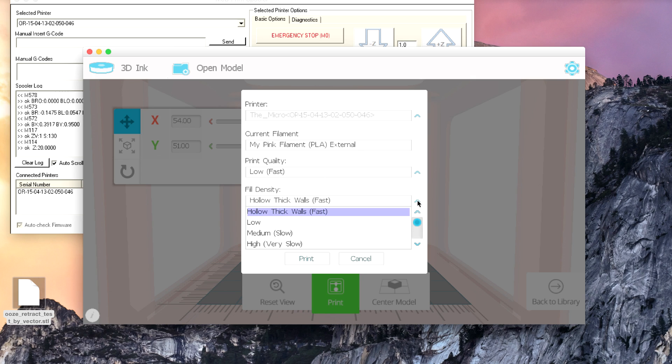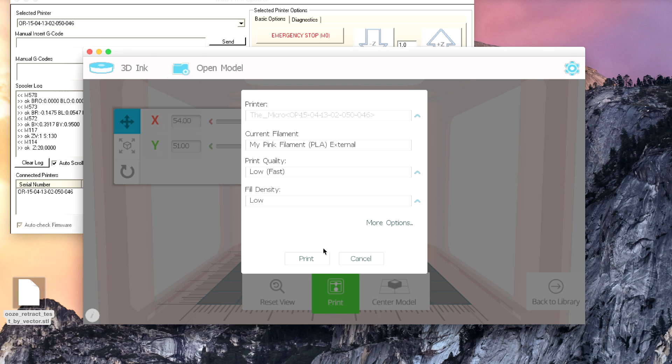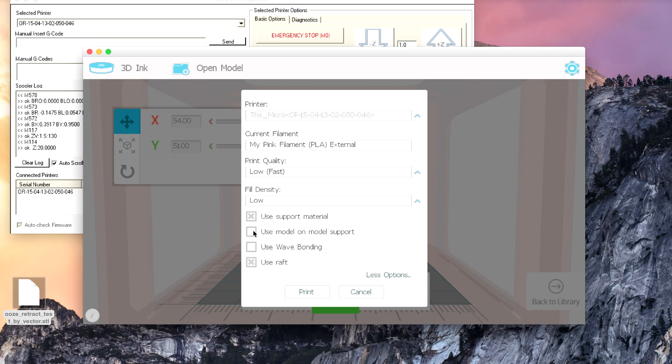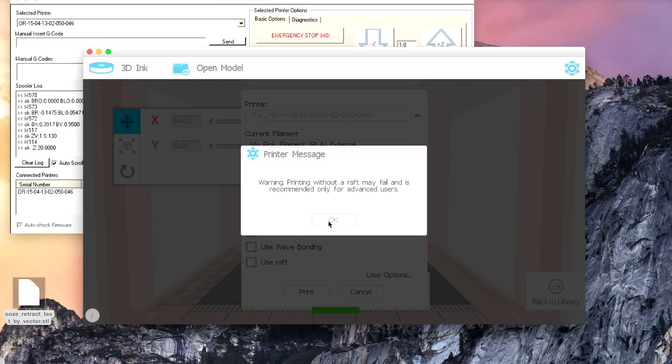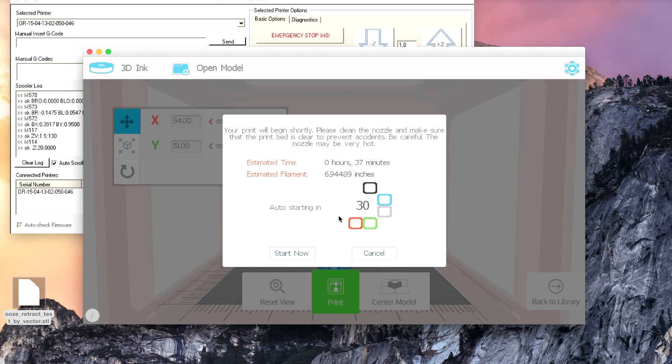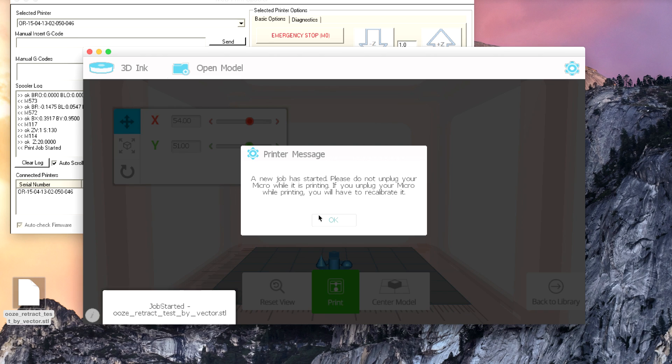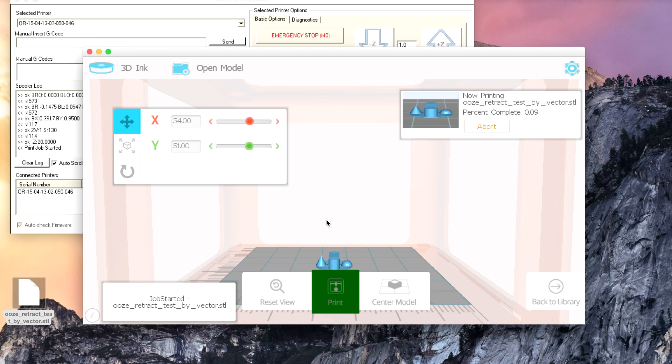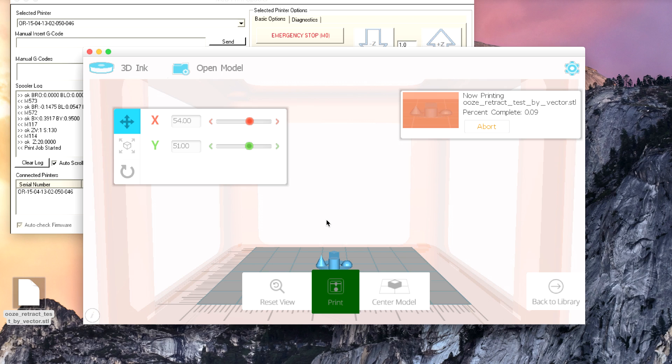We'll do it low. We'll do it low fill density. We're not going to need any support material. We probably won't need a raft. So I'll turn all that off. And we'll just hit print. It says it's going to take 37 minutes. Let's start now. And you probably can't hear that, but the printer is moving. It does appear to be working appropriately, so we call that a success.